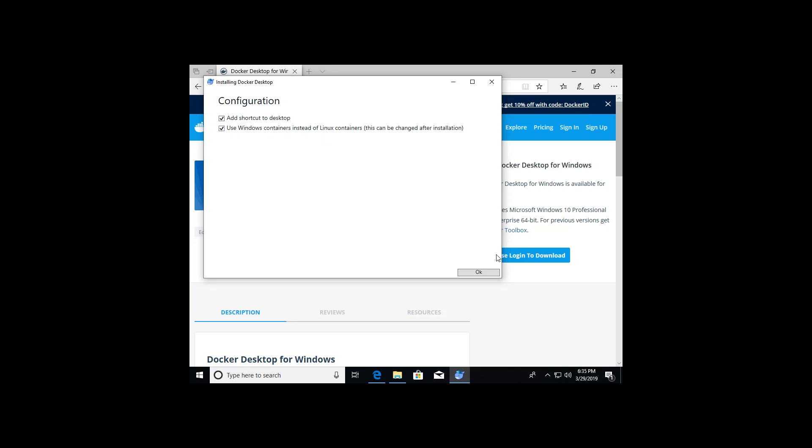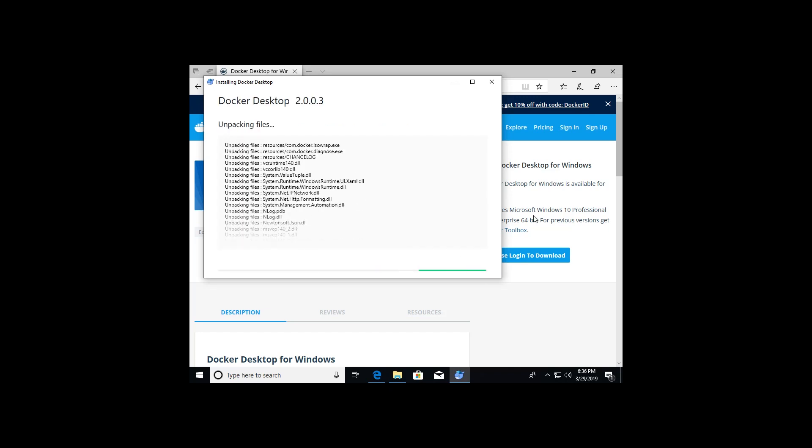And I do want to use Windows containers instead of Linux containers. You can change that at any point in time, but since I'm trying to focus on the Windows side of things, I would like to have that checkbox checked. So I'm going to click okay. It's going to finish up unpacking.